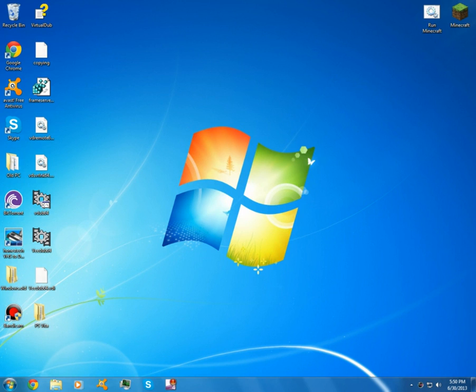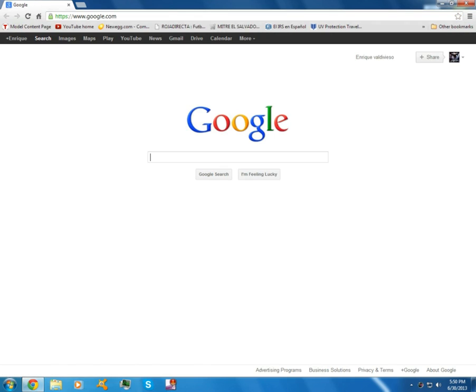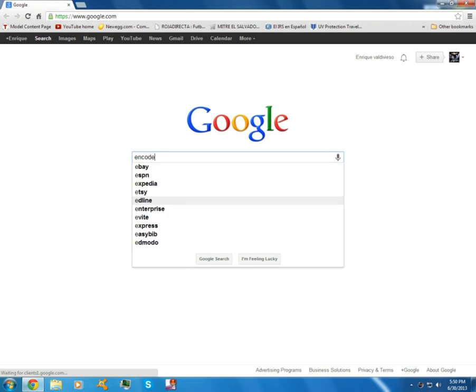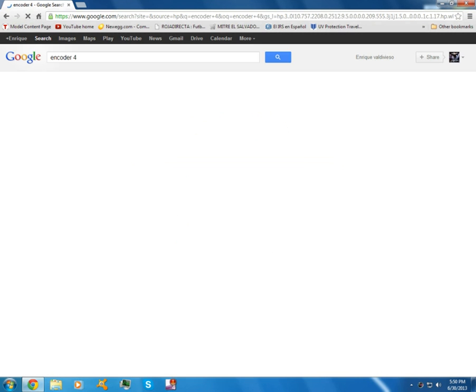Hey, what's up guys? Today I'll be showing you a screen recorder that's maybe a lot better than Bandicam or any other screen recording software. It's called Encoder 4 and it's by Microsoft.